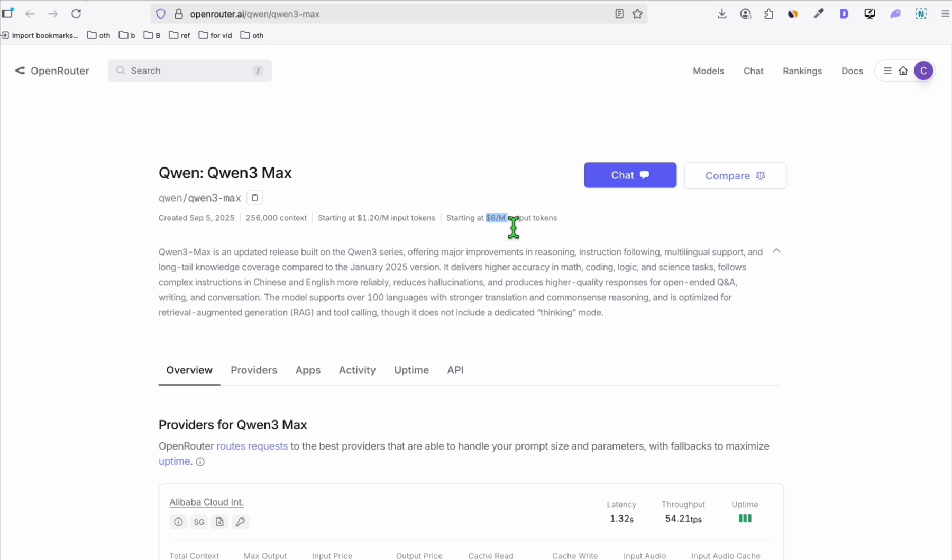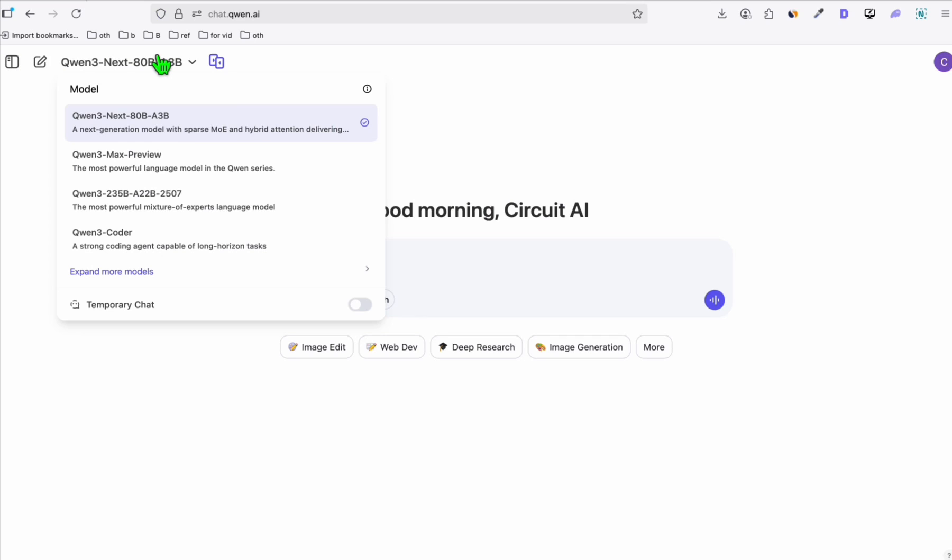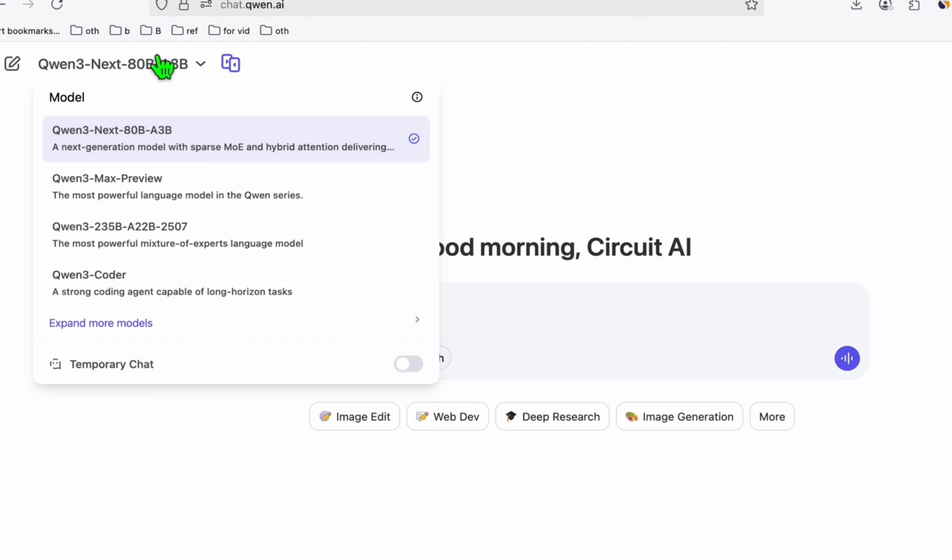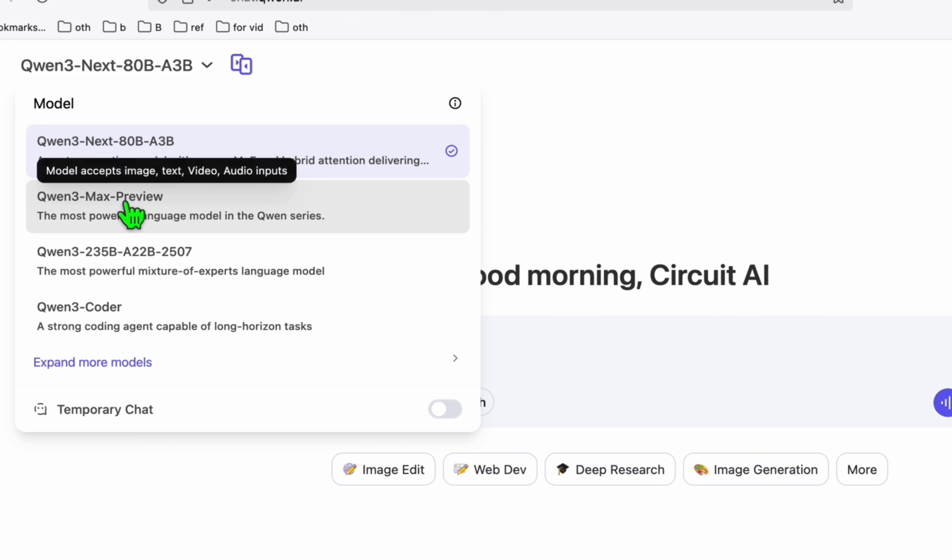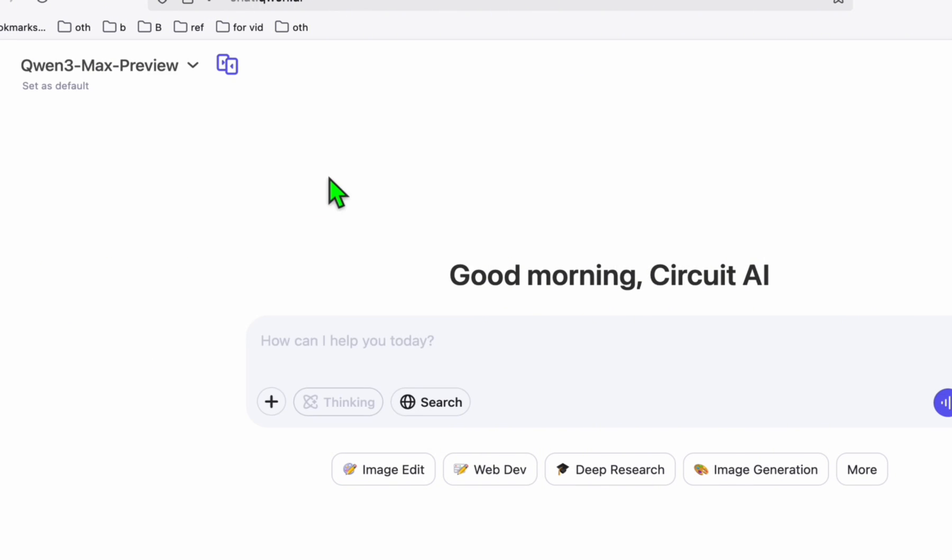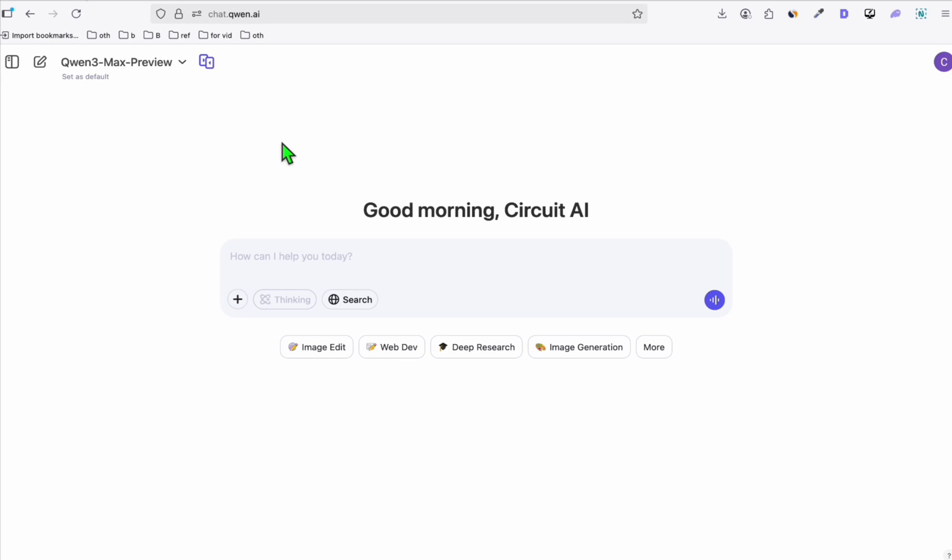So here what we will do, access the Quentree Max for free and test it right there. To do that, we will go to chat.quent.ai because here we will be able to access Quentree for free. So as you can see, Quentree Max is available. We will also try later this Quentree next, which is a cheaper model. But first, let's do this Quentree Max to see how good it is. And if it's reliable to create your entire application and pay for that $6 per million token, we can have it tested for free using this chat platform.